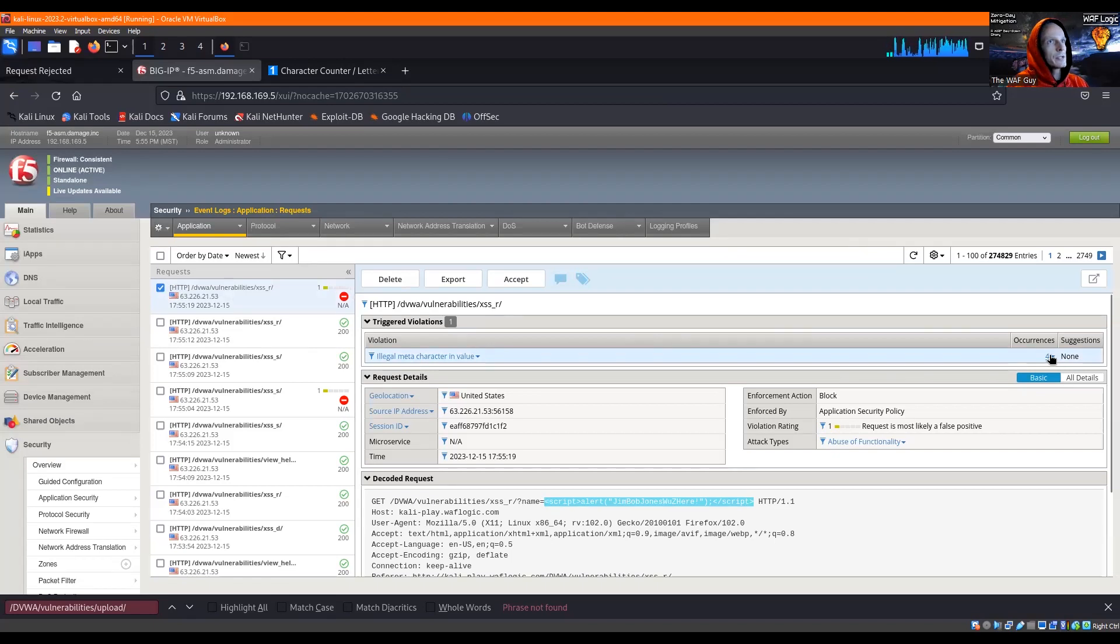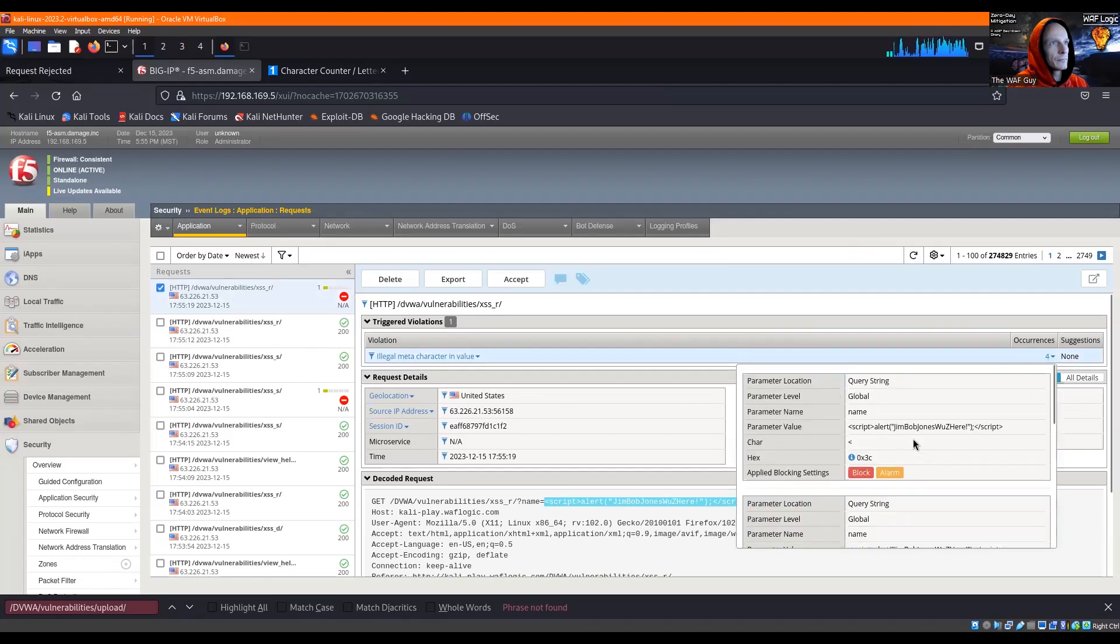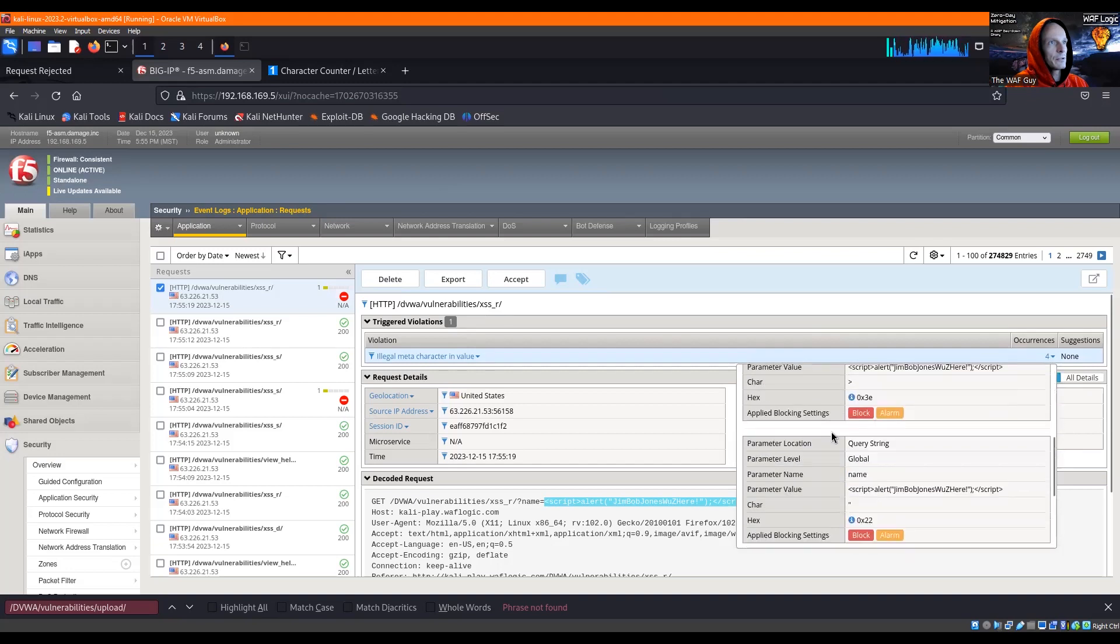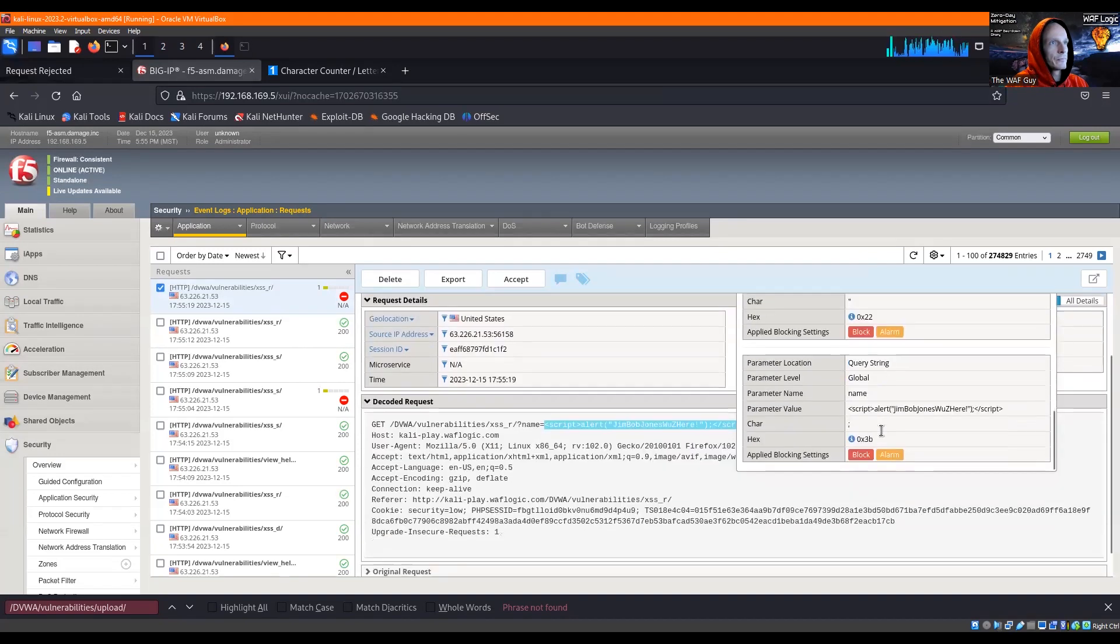And meta character and value, and there's our script tags - greater than, less than, center quotes, semicolon.